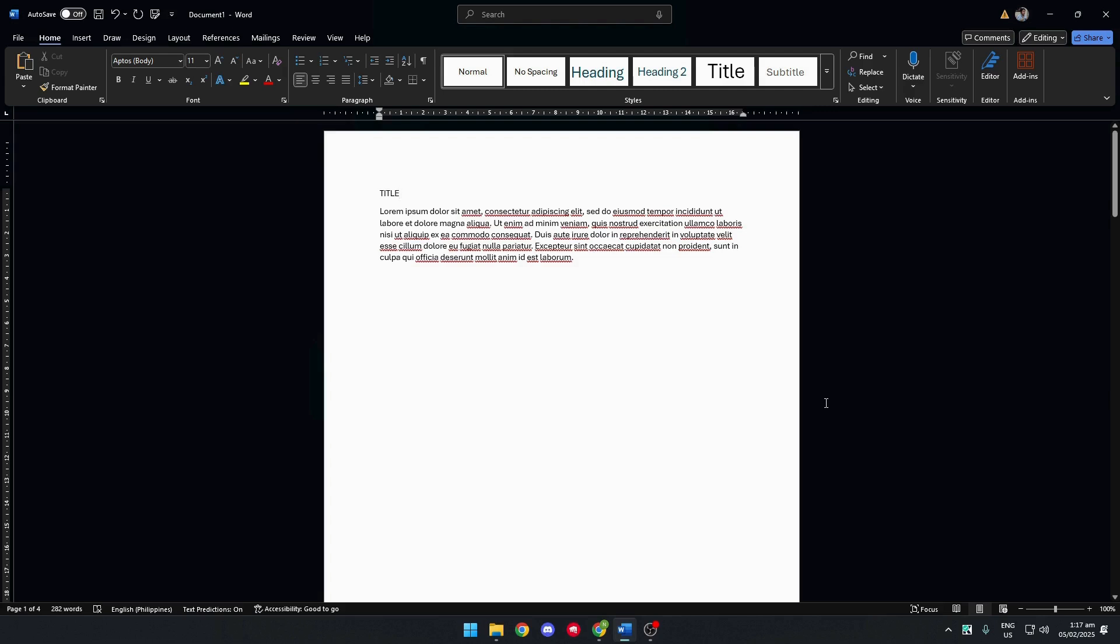To rearrange pages easily, first go to the Home tab and set your headings per page.